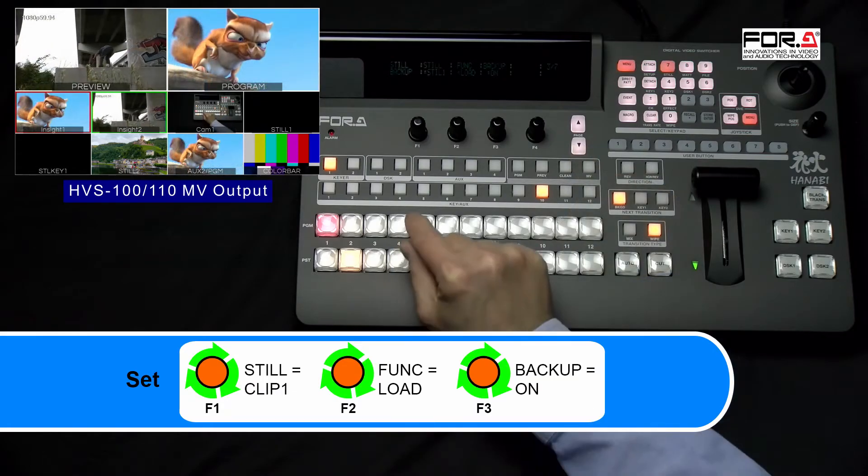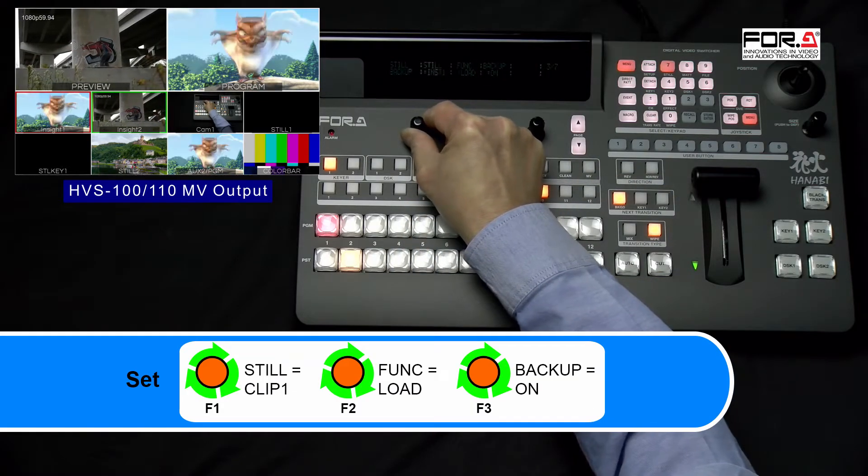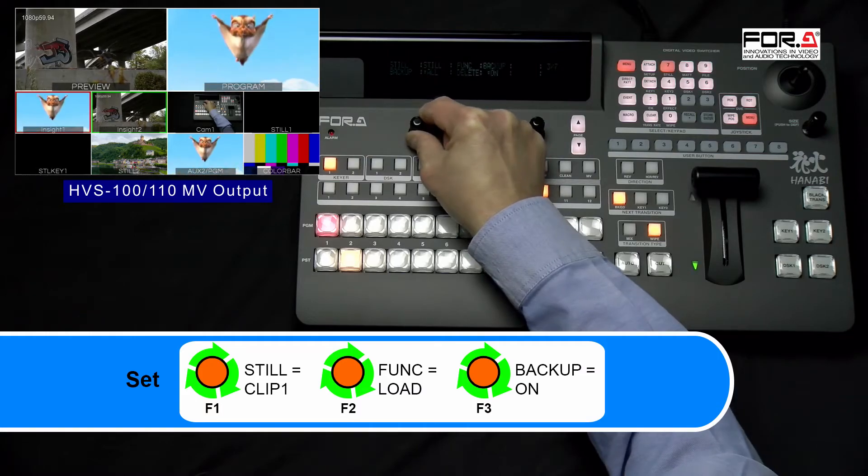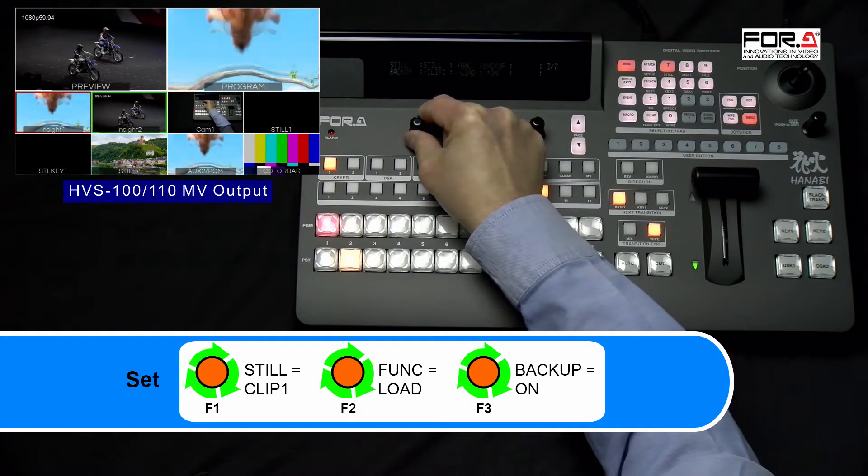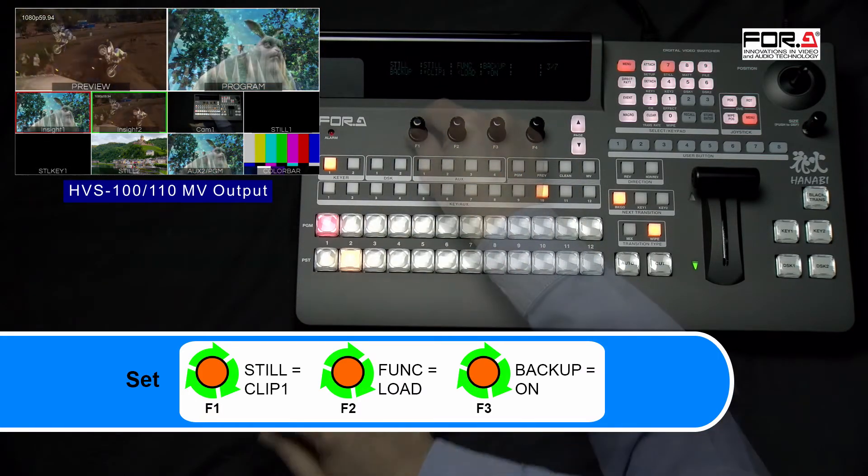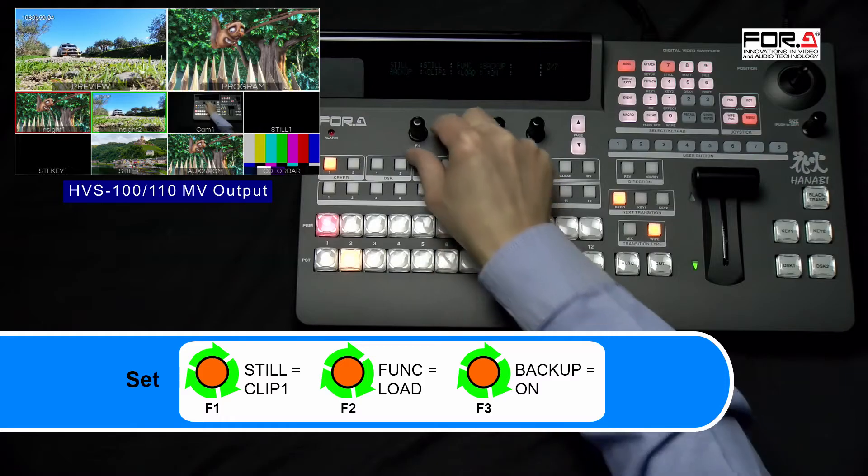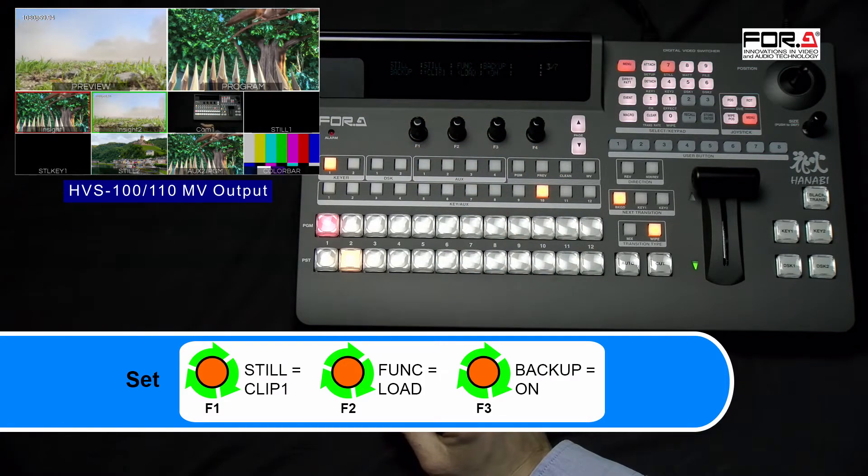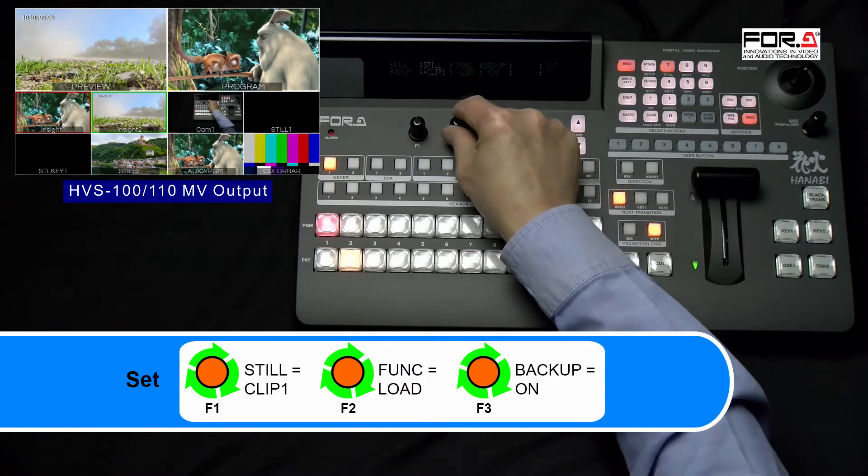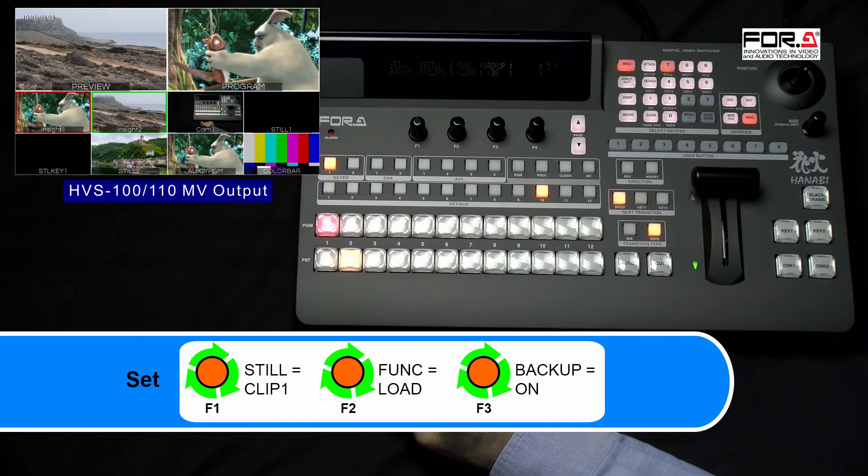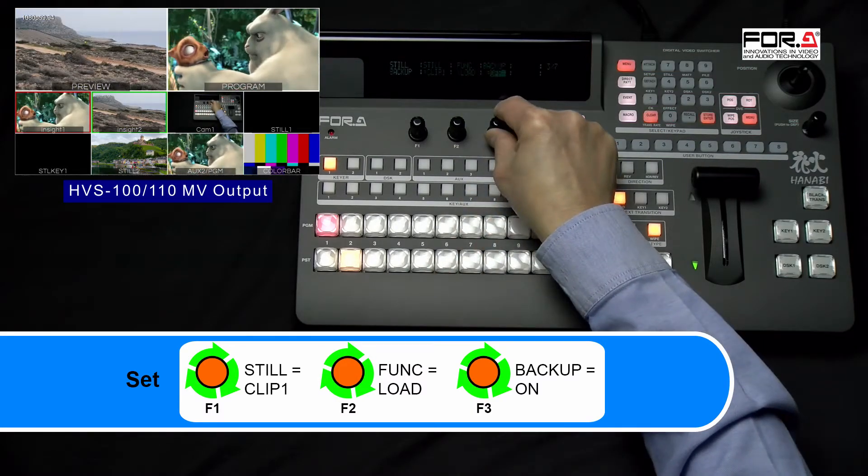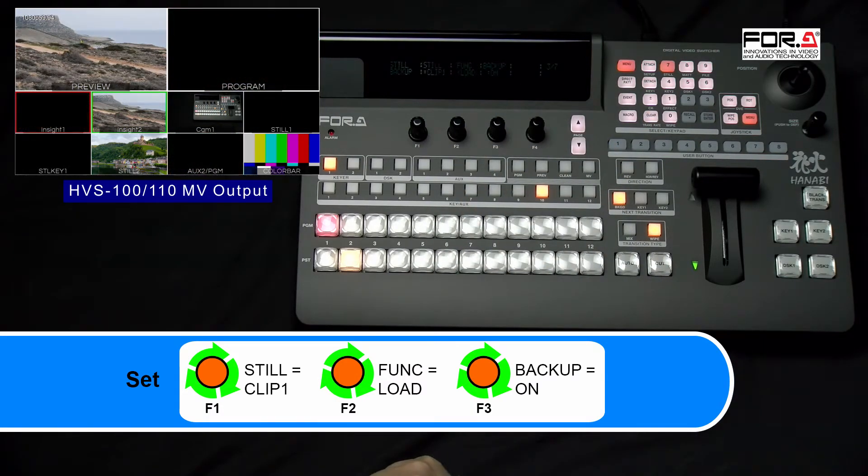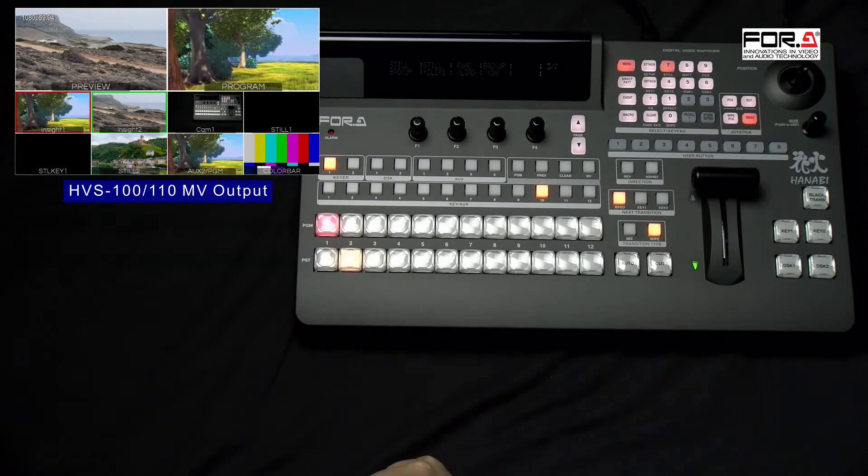In this menu, please turn your F1 dial knob to set Steal to Clip 1. If you stored your CG Wipe in Clip 2, then please turn it to Clip 2. In this tutorial, we'll set it to Clip 1. Then, turn the F2 dial knob to Set Function to Load, and turn the F3 dial knob to Set Backup to On.